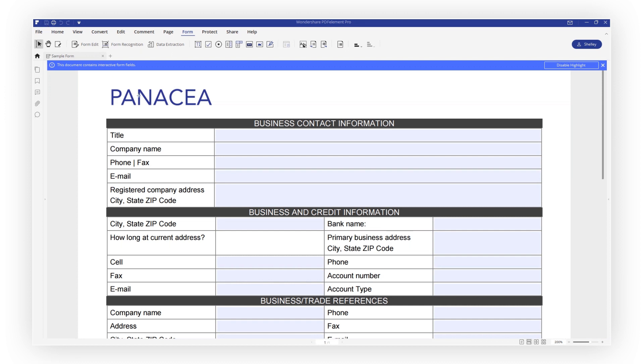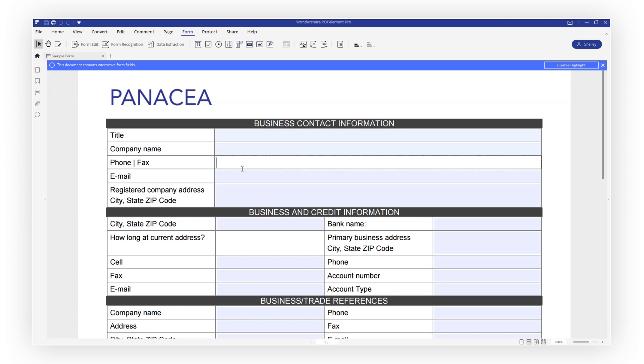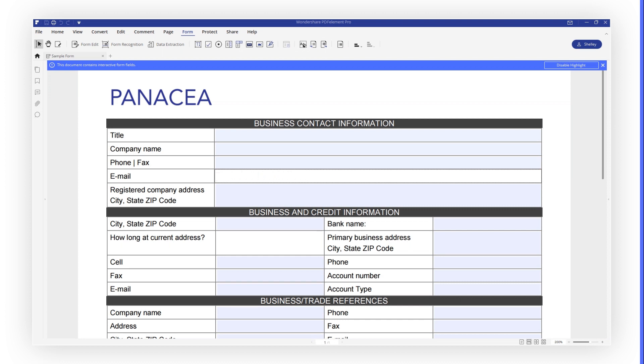There you go, your PDF form is now editable and fillable. PDFelement aims to simplify your work and increase productivity. If you found this video helpful, don't forget to like my video and subscribe to my channel. Thank you for watching.